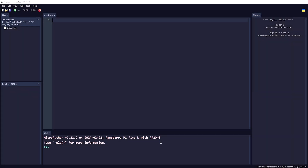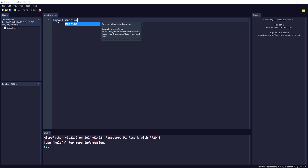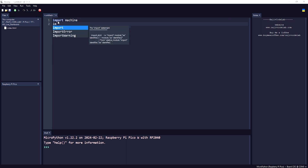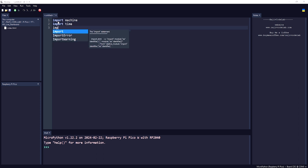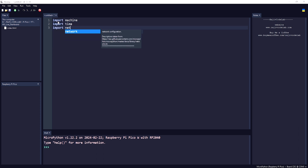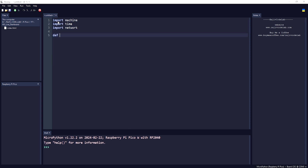We are all set so let's first import all the required libraries. First, 'machine' to get the temperature, next 'time' to make an interval, and next 'network' to connect to the Wi-Fi. Now let me quickly write a function for connecting to the Wi-Fi.